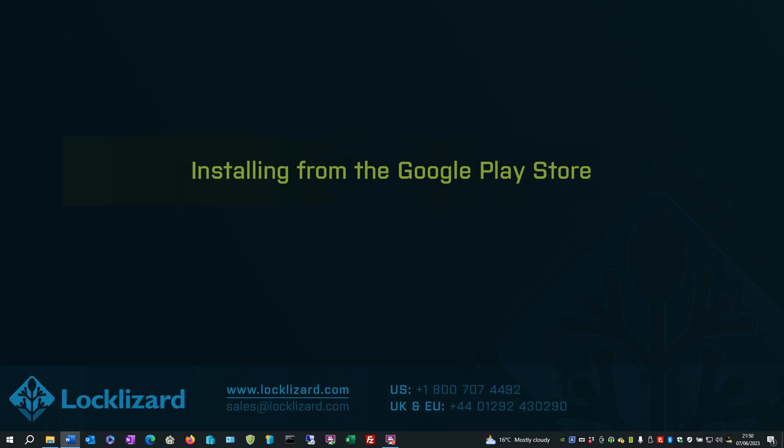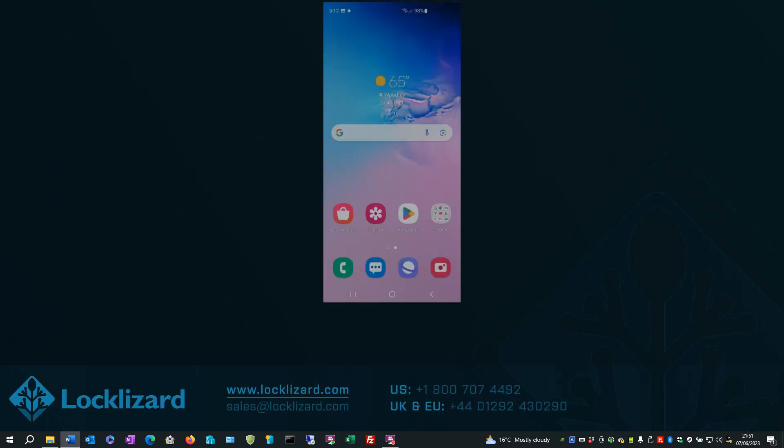In the first section, we will look at installing from the Google Play Store. First, locate and open the Play Store.